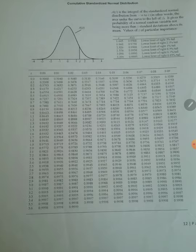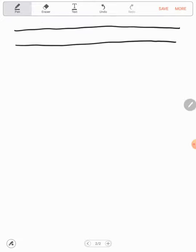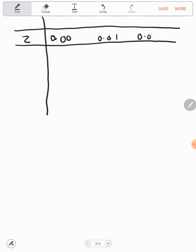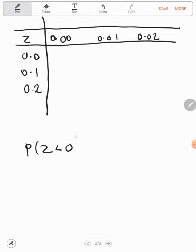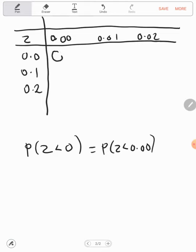The table is structured so you have Z values 0.00, 0.01, 0.02, and so on along the row, and 0.0, 0.1, 0.2 down the column. If you are looking for the probability that Z is less than 0, take it to two decimal places — that is P(Z < 0.00). Come to the column with 0.0 and match with row 0.00. That value gives us 0.5 from the table.